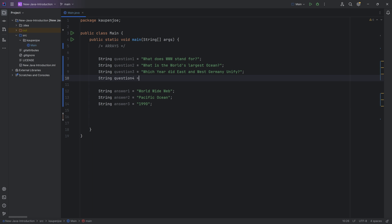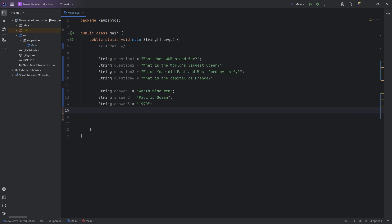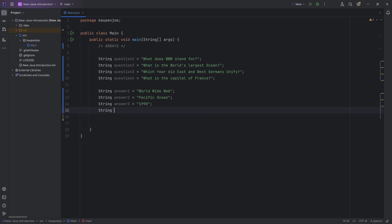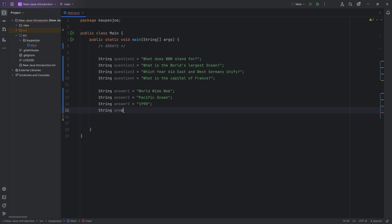I just add question four, right? And whatever it might be, what is the capital of France. And then you put that in and then you're like, okay, easy enough. I can just put in the string answer four and you can put in Paris. And that's all great.